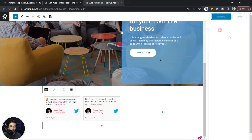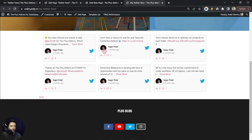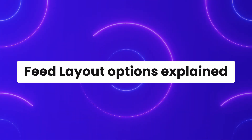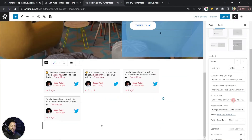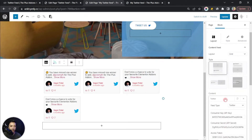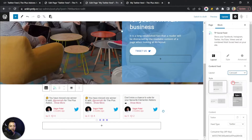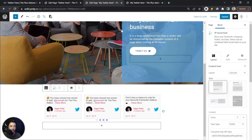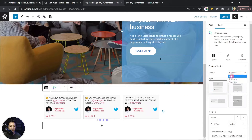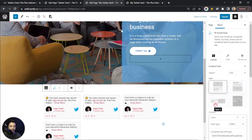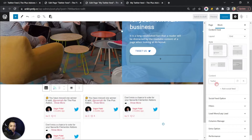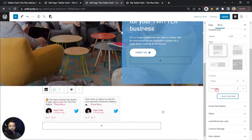Let's publish this page and see how it looks on the front end. At the bottom of the page we now have our Twitter feed showing. After adding this basic information, we can play around with the layout options — we have Grid, Masonry, or Carousel to create a slider from our tweets. We can also change the style, though I'll go with the default first style.